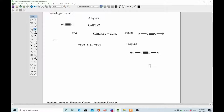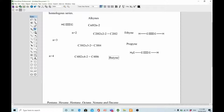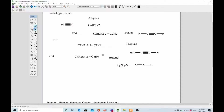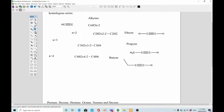When n equals 4: C4H(2×4-2) = C4H6, and the compound is butyne. To write its structure, you add one more CH2 unit into propyne, giving CH3-CH2-C≡CH. So the total four carbons are arranged as CH3-CH2-C≡CH. This is how you write the structures of the alkyne series.